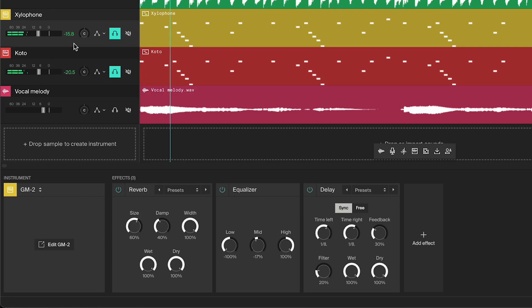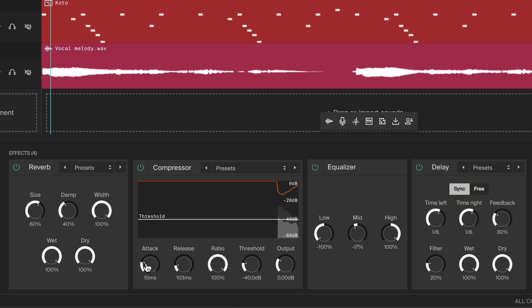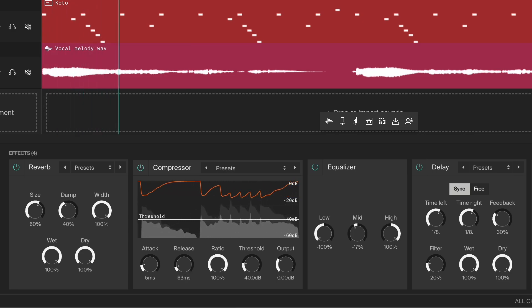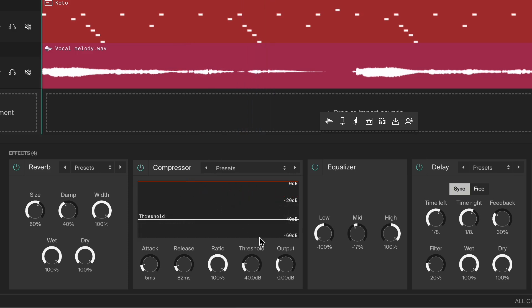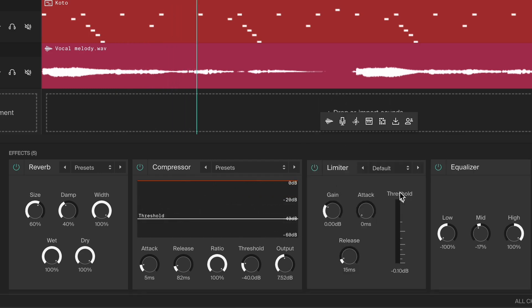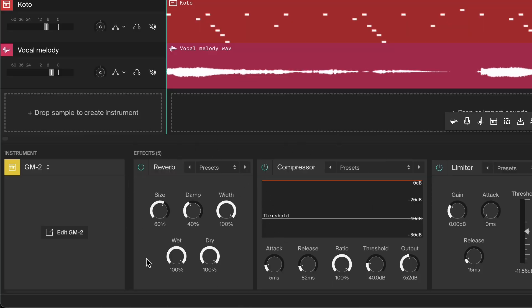Now let's boost the sustain of weaker sounds like this xylophone and Kodo. Compression can help bring out the body of these instruments, making them feel more lively and full. For the xylophone, add a compressor, set up the threshold and ratio, and give it a fast attack to catch the transients but leave a bit of snappiness. Then adjust the release to keep the beginning of each note compressed while allowing the sustain to bounce back. When you increase the output, you're essentially boosting the sustain. Follow up with a limiter after the compressor to keep sudden volume spikes in check. Note that the order of effects matters — here the compressor is placed after the reverb, which allows the reverb to be compressed along with the instrument.